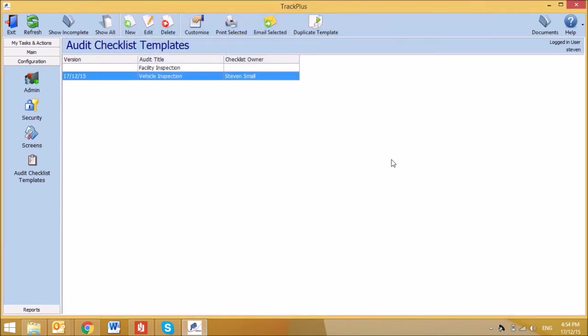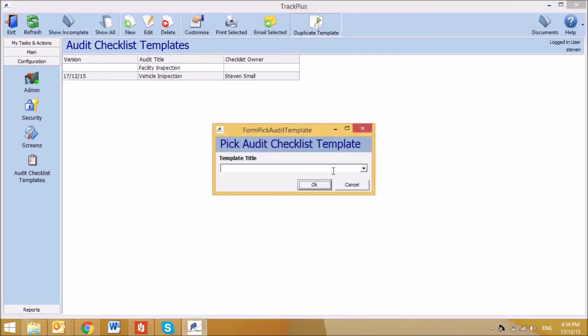You can also choose to duplicate an existing checklist template. To do this, select Duplicate Template from the top toolbar. From the drop-down field, select the Audit Checklist Template for duplication and select OK.